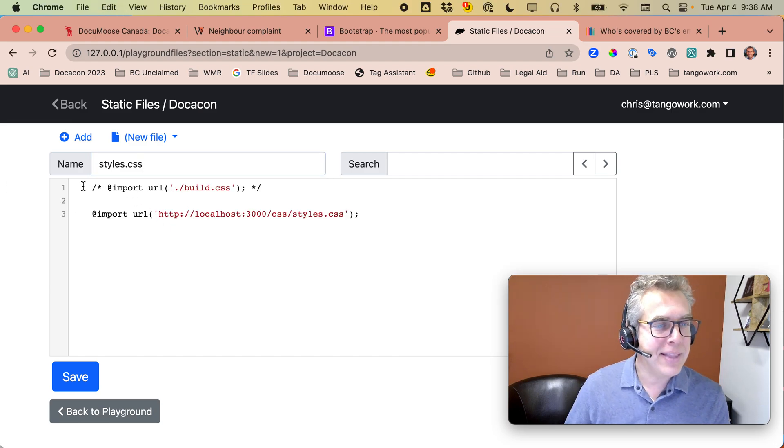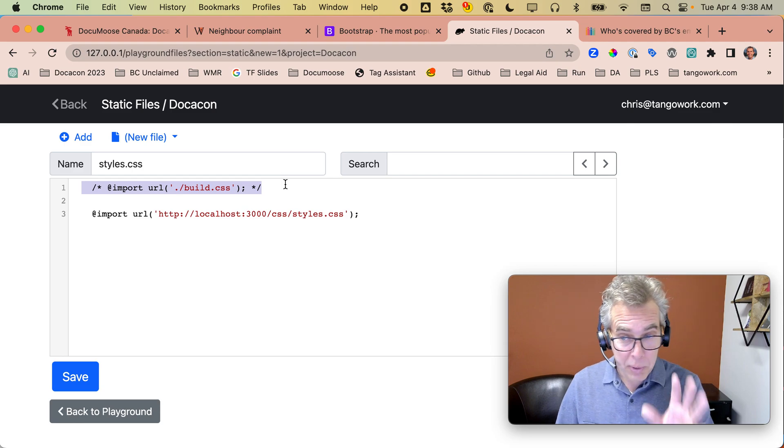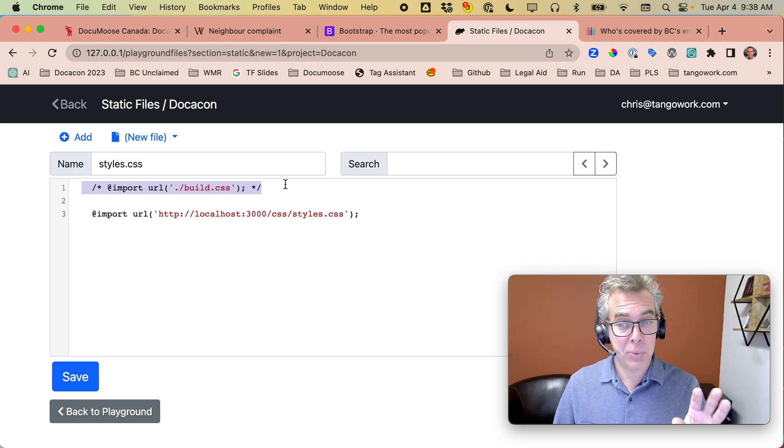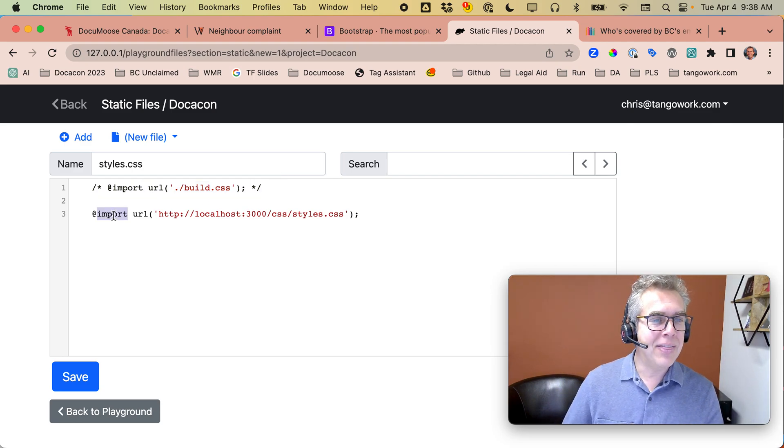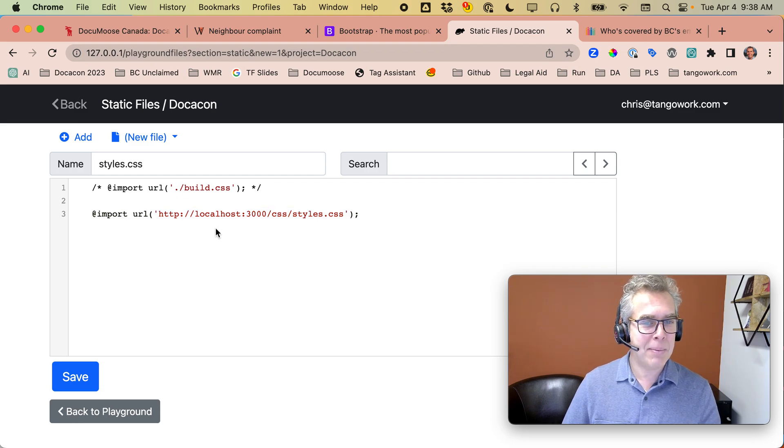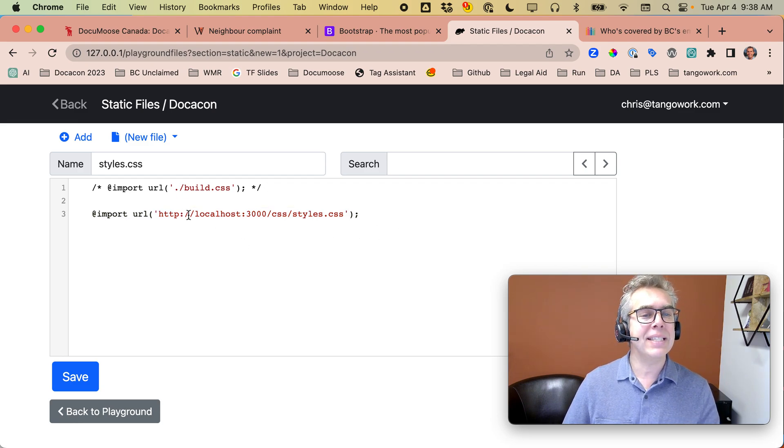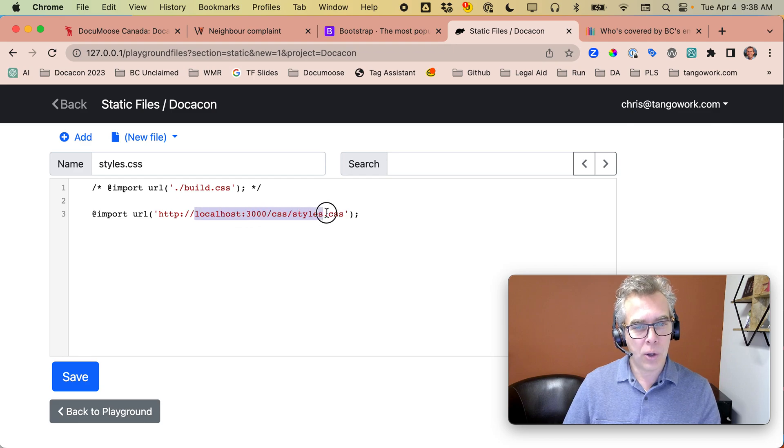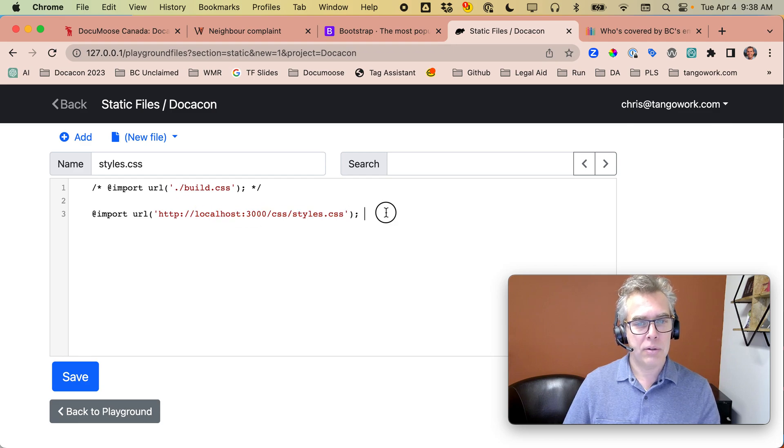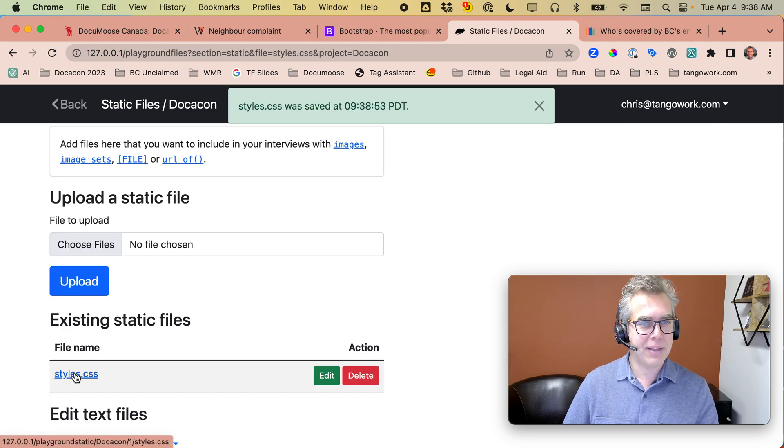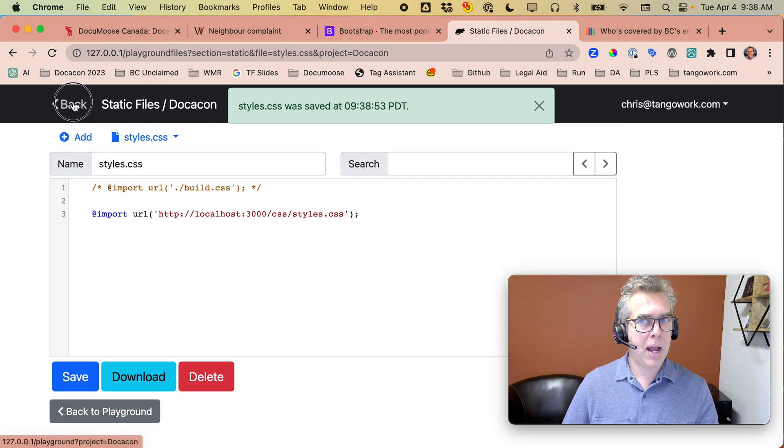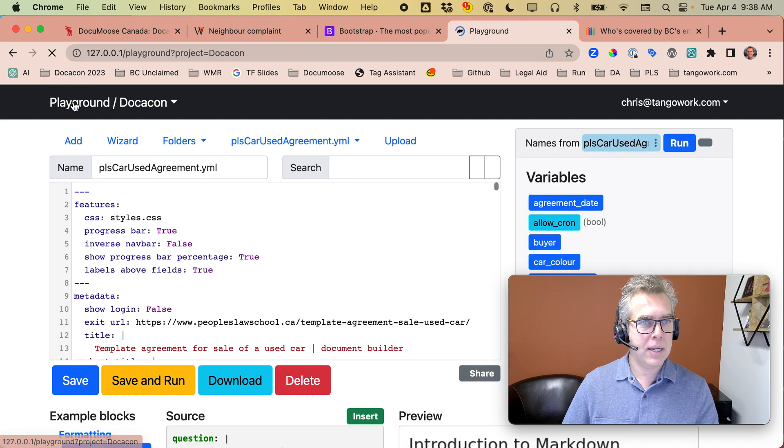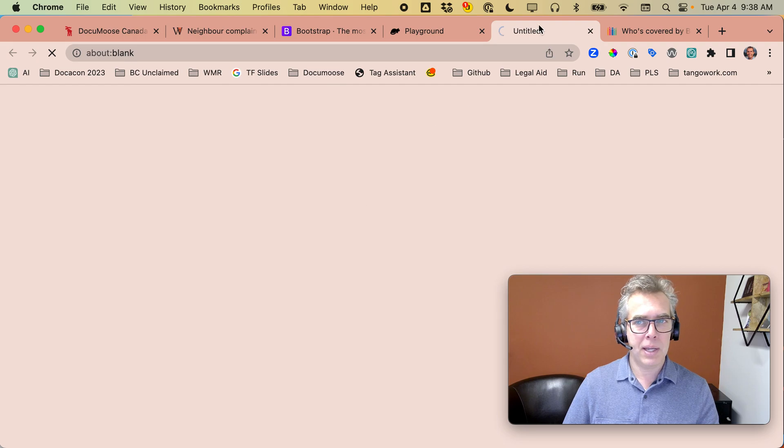This code right here. This line is commented out. Once we're ready for production, we're going to uncomment that. This line is uncommented, and it says, look on the local host for styles.css. So I save that. Now, if I did this all properly, when we save and run this interview, we're going to have a hideous red background.